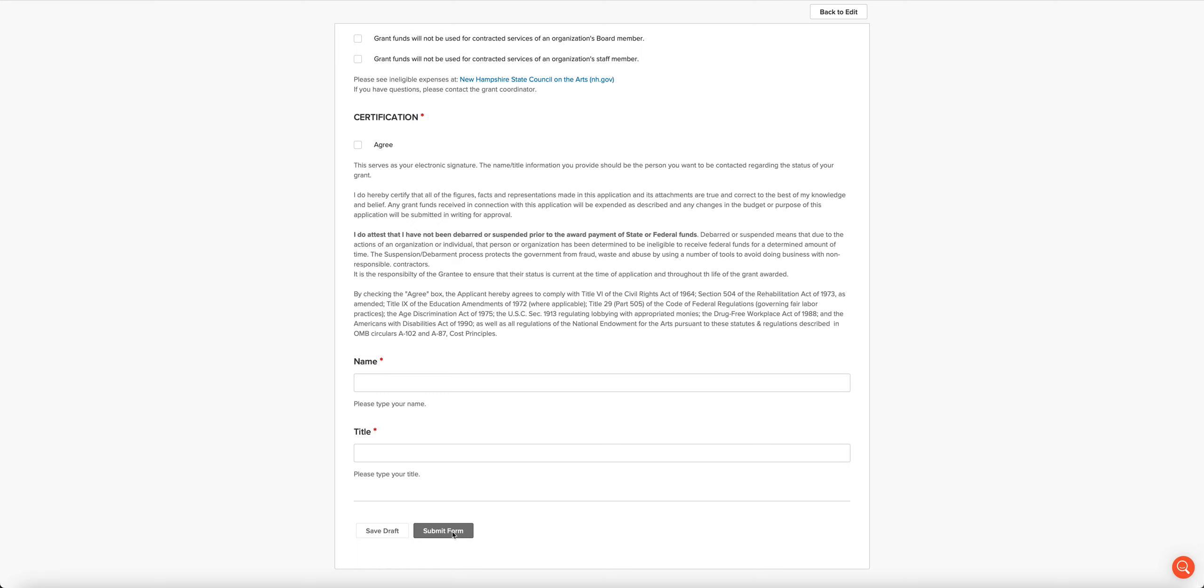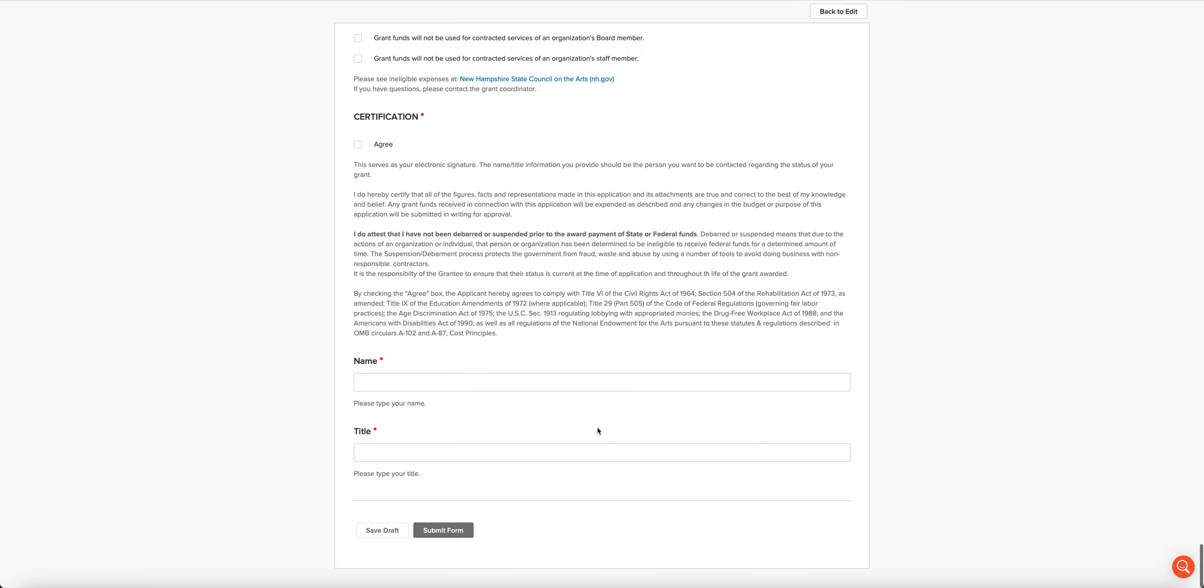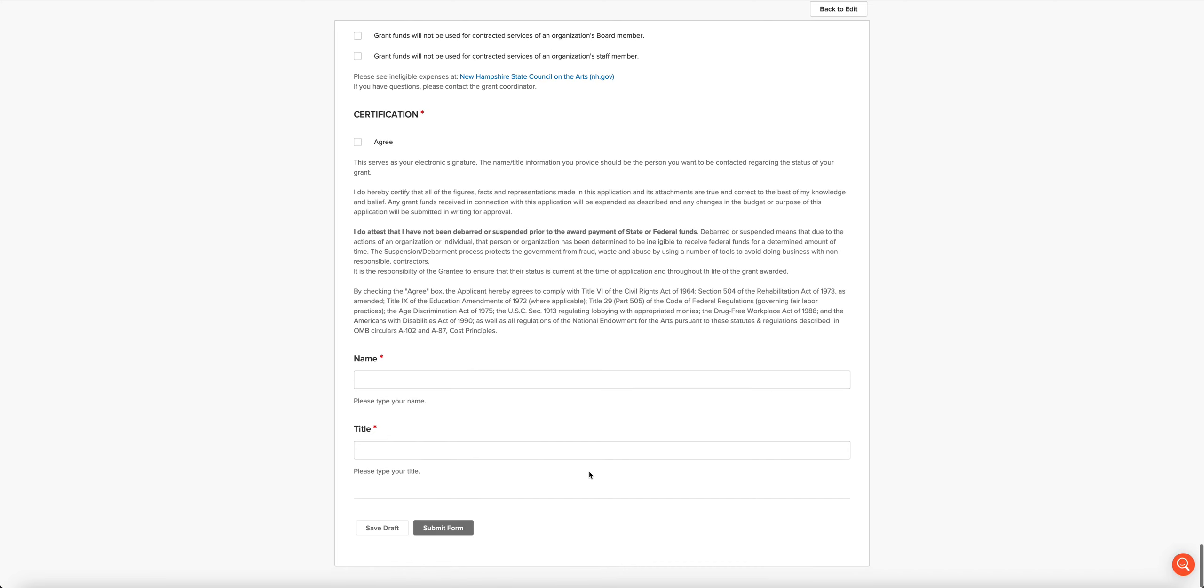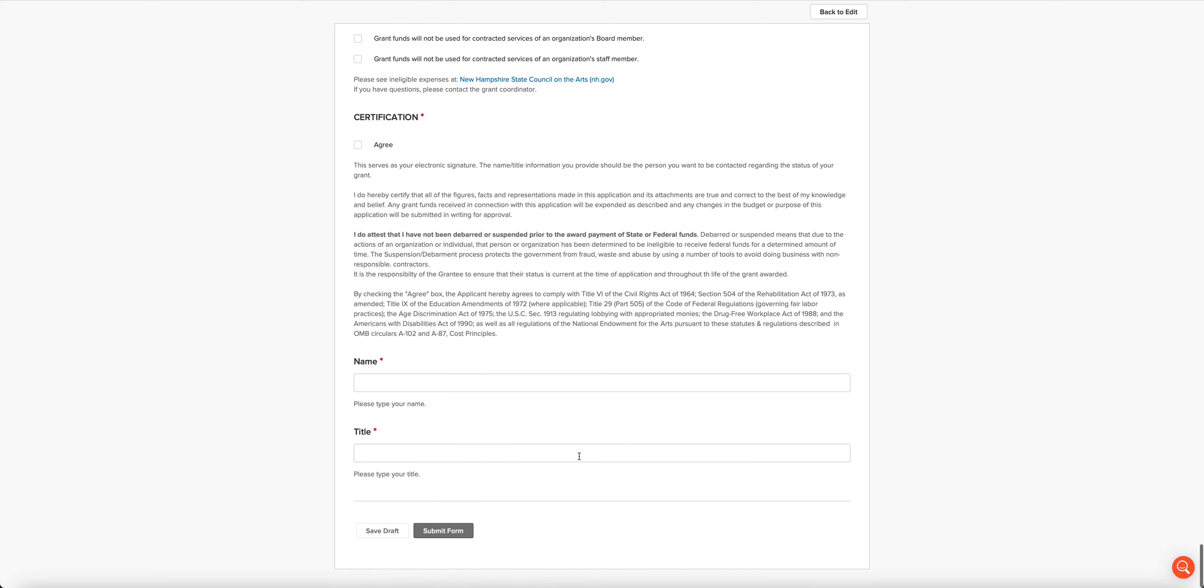Hopefully, the system will accept your form. If it does not, that's because you didn't complete a required field. All of the fields with asterisks next to them are required. So if the system doesn't accept your form, you'll have to scroll up and find out what you missed.